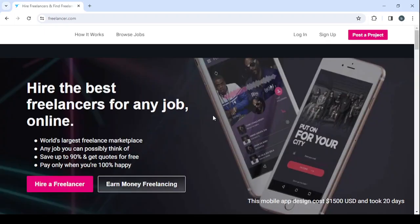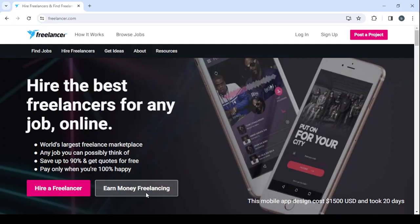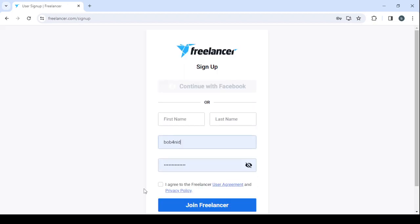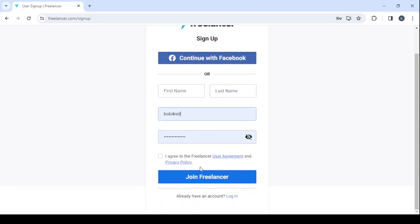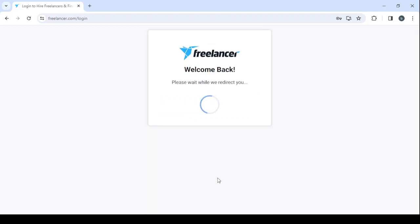And here give it a few seconds to load. Click on earn money freelancing, then make sure to fill the usual information: your first name, last name, email and password, then click on join freelancer. For me I'm going to login, I've already created my account, so here I'm going to proceed with my username and my password, then click on login. And here give it a few seconds to redirect us to our dashboard. It's where we're going to control everything in our profile.